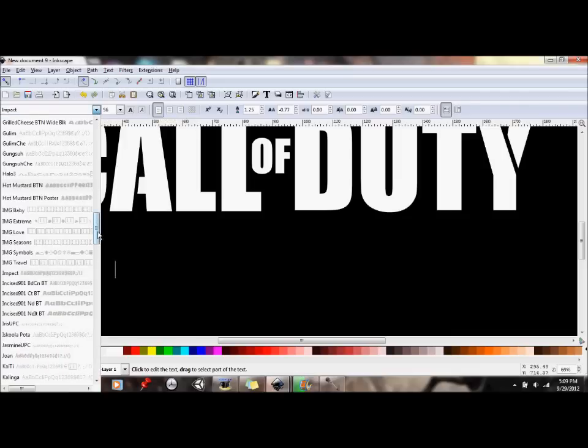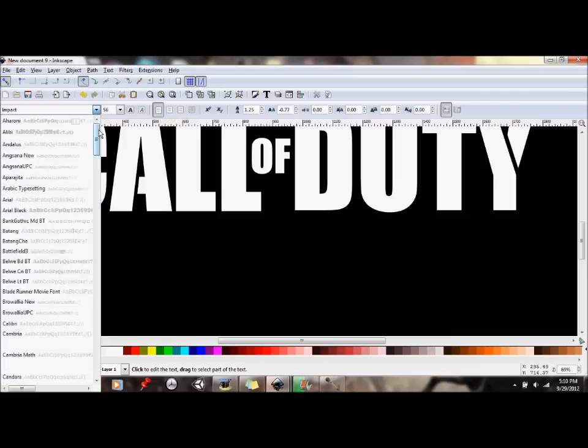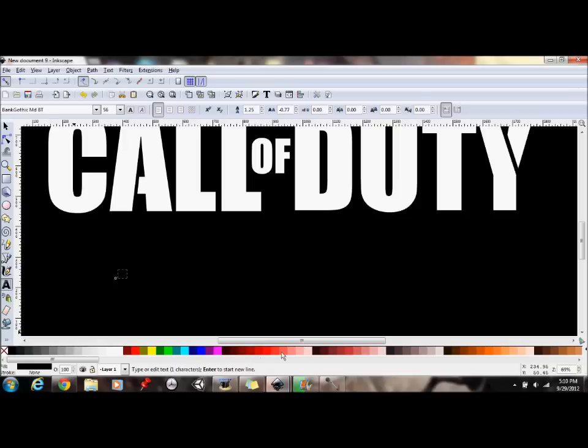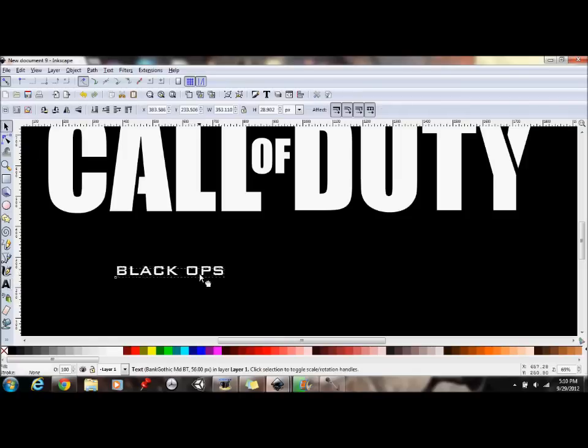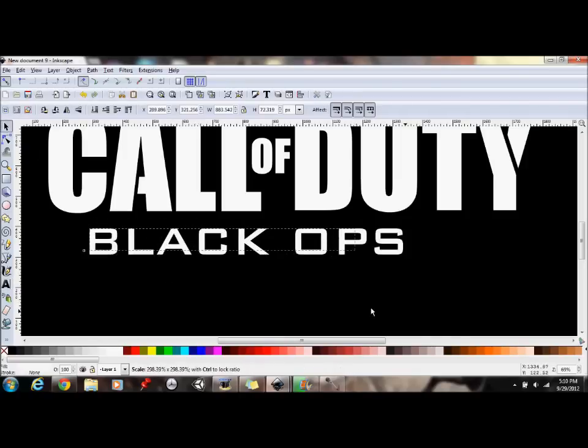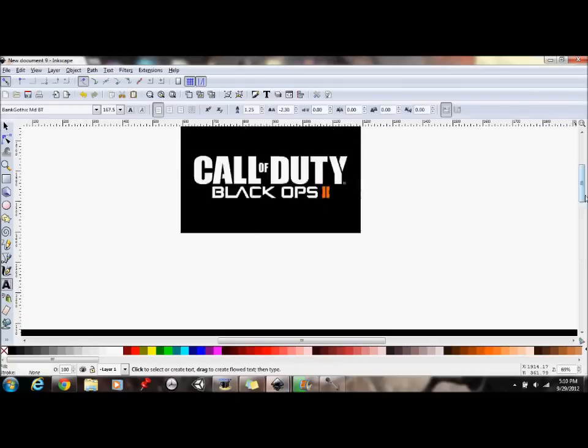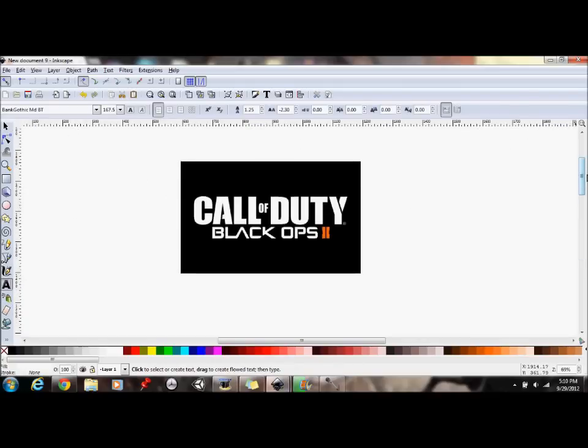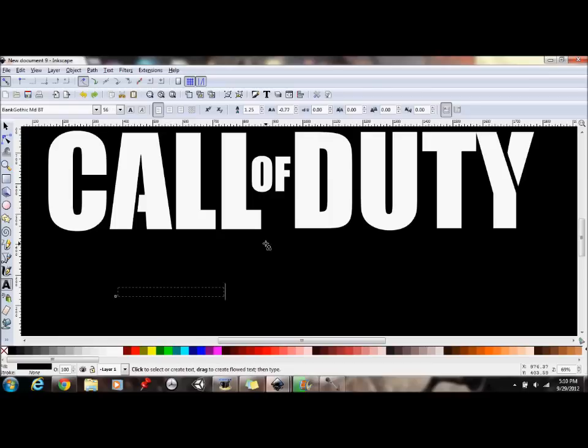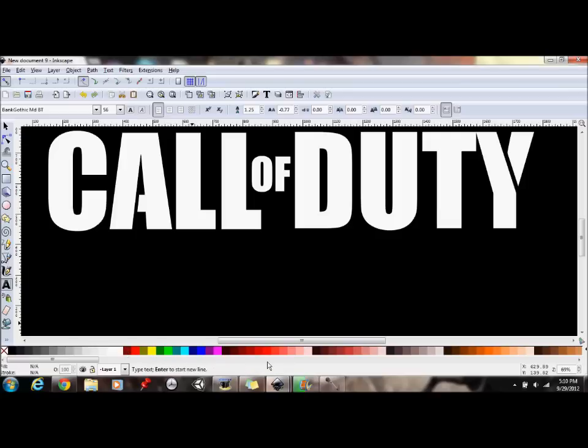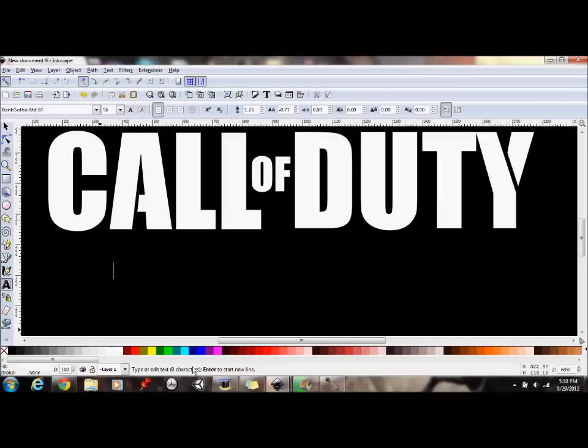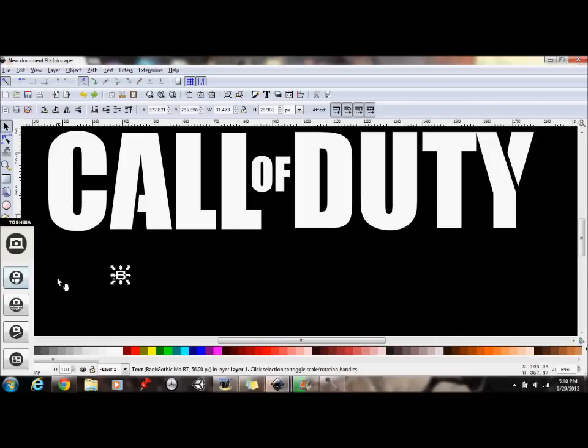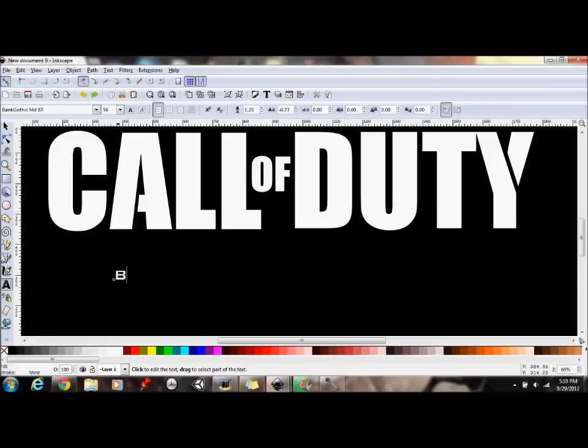The Black Ops font uses the same font as the Black Ops font and the Modern Warfare series. At least for Modern Warfare 2 and Modern Warfare 1. But it is called Bank Gothic. Bank Gothic MDBP. Some computers include this font default. But some don't. This is for Inkscape. Like if you're using Photoshop or something. You could probably do this a little bit easier. Not really easier. But a different way.